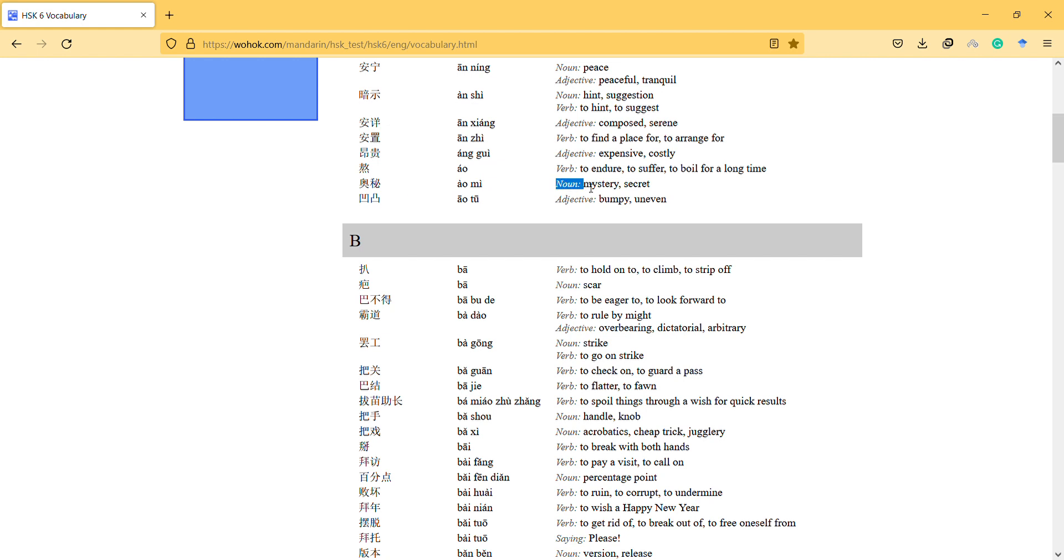Okay the next one is bumpy and uneven. So if we are talking about some places that are not even and uneven then we can say 凹凸. It's so interesting, that's correct, it looks very interesting yeah.